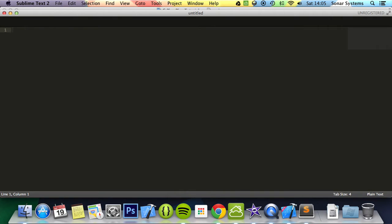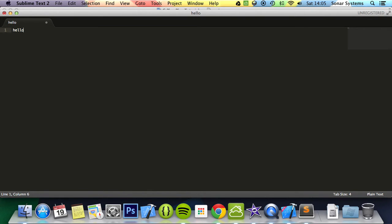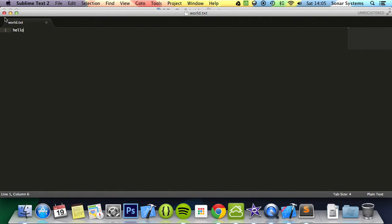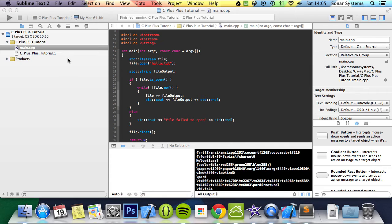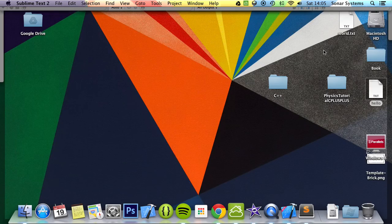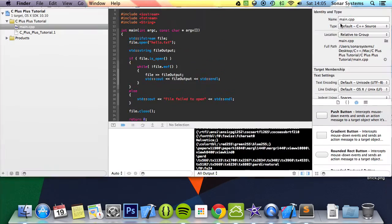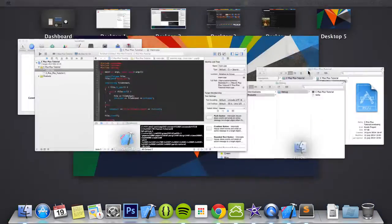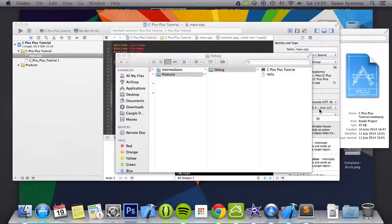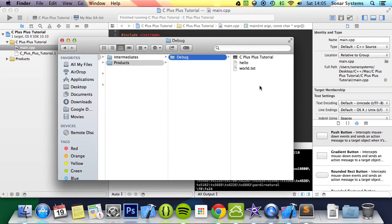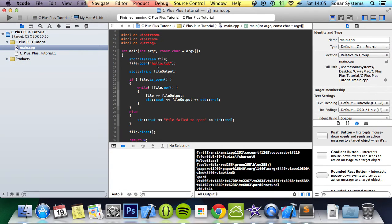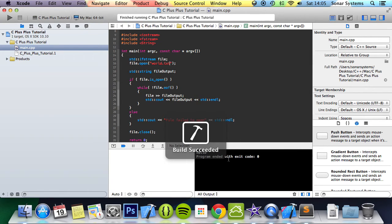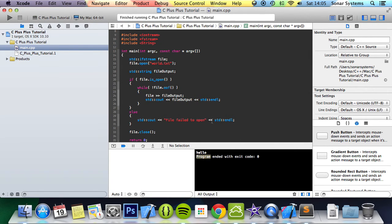I'm going to put the word hello in there. Save that to the desktop. I'm going to call this world.txt. Copy and paste this to the proper location. I'm going to change the filename in the code to world.txt and run it.